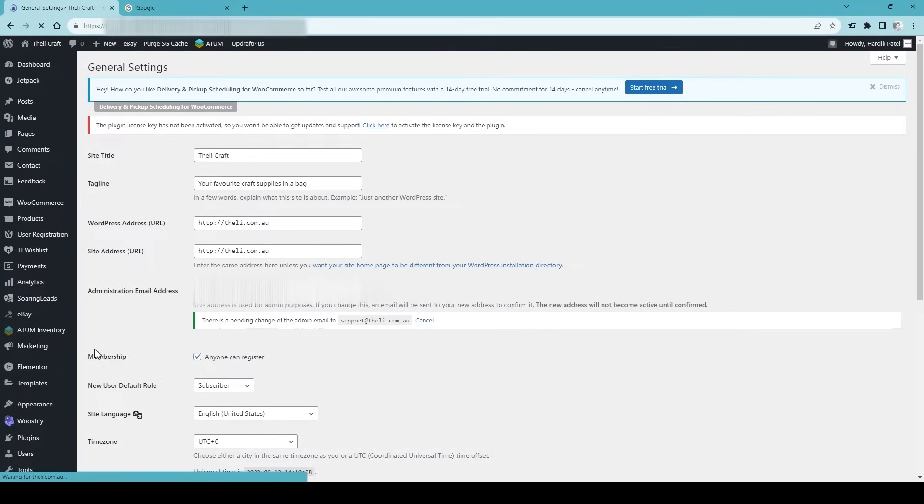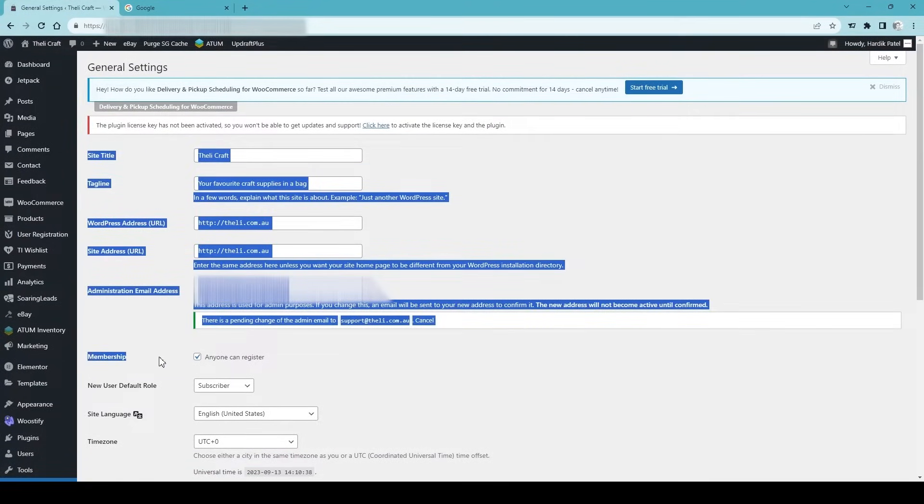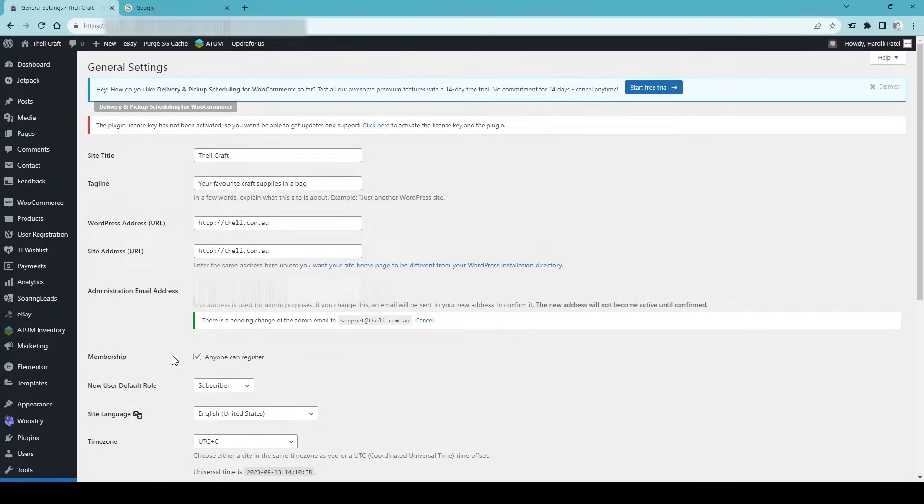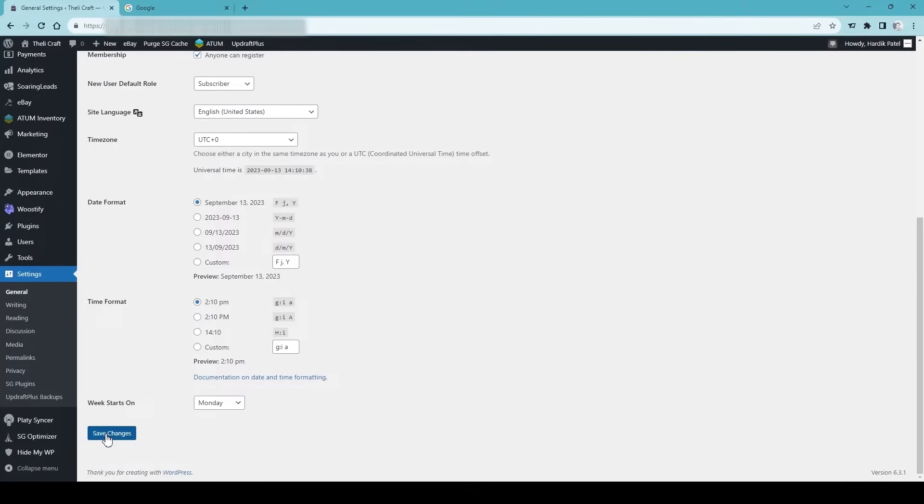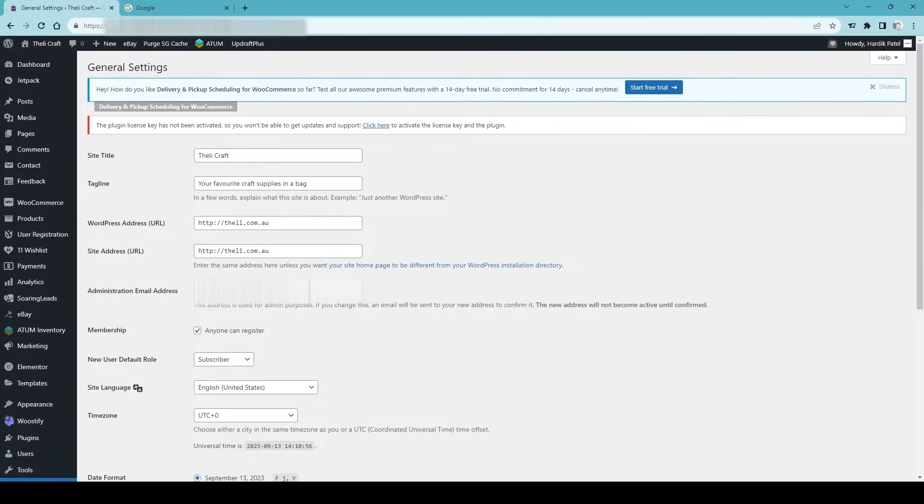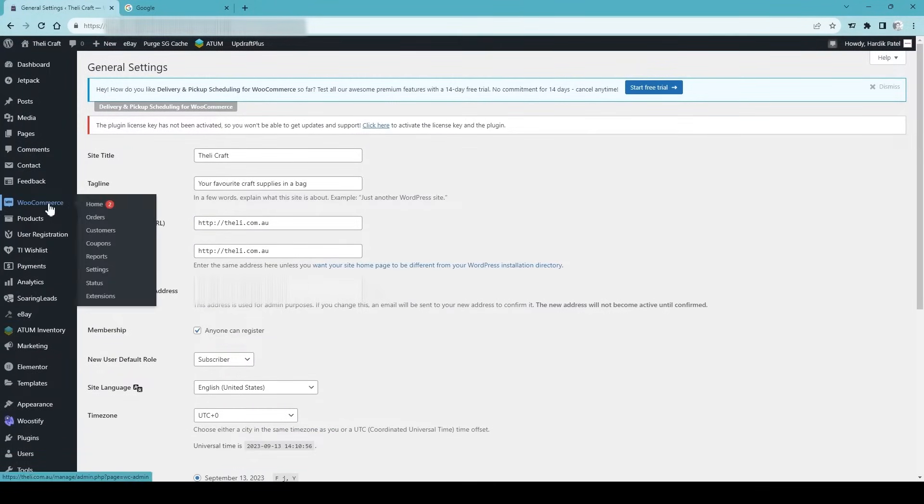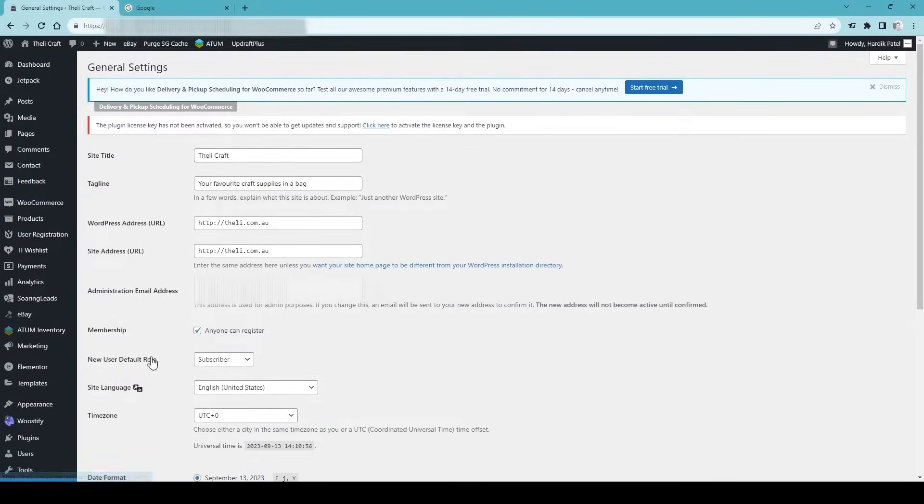Under the general settings, if you have just a WordPress website, this option is crucial. Make sure this membership 'anyone can register' checkbox is ticked, then save changes.